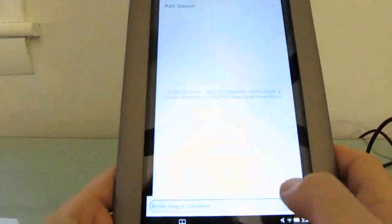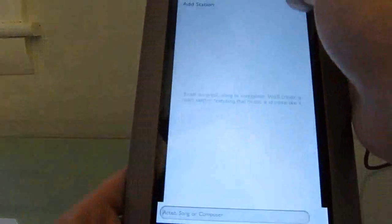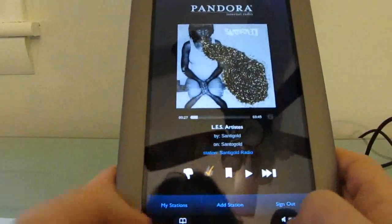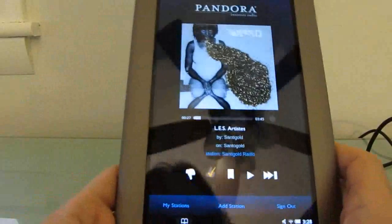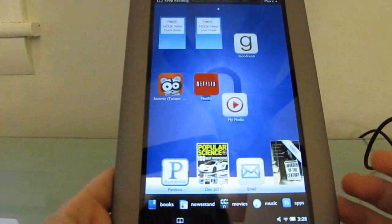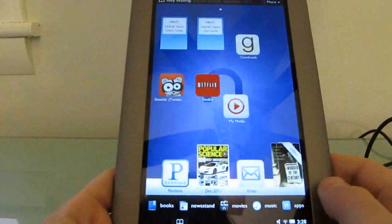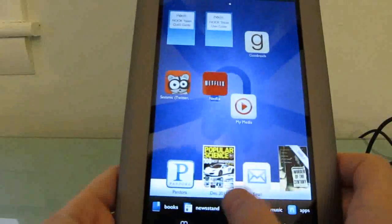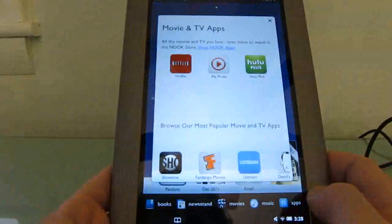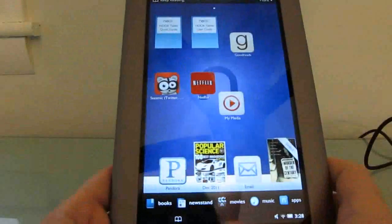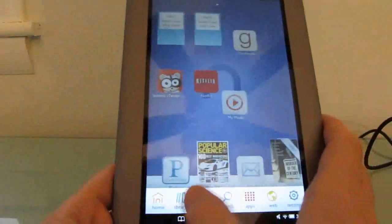You can see it's been modified a little bit from the default Android application, and it will play music in the background as you are reading books, which is a nice addition.